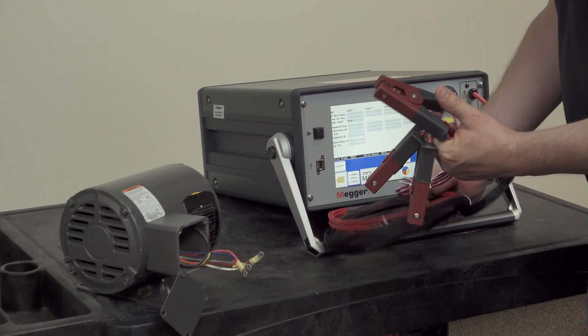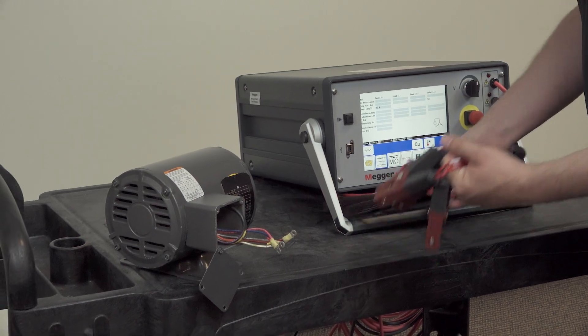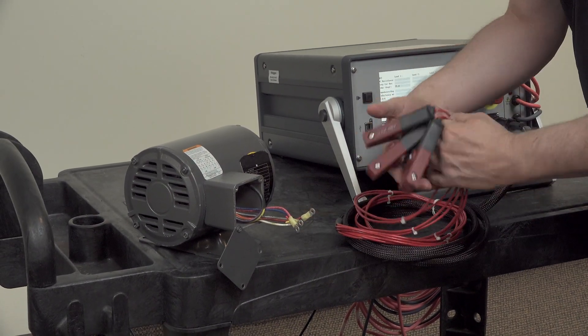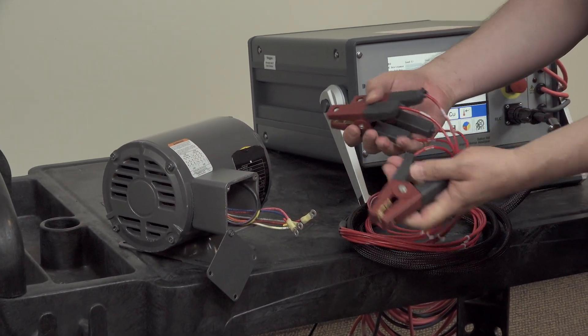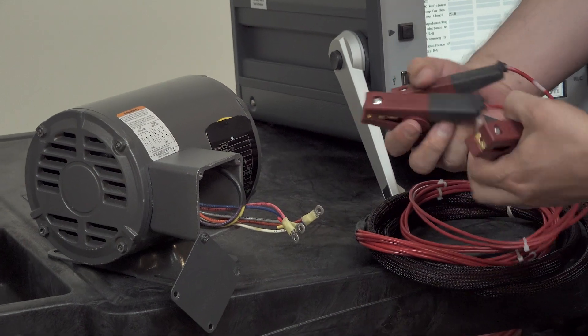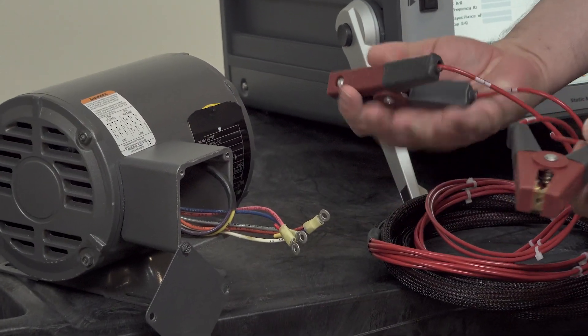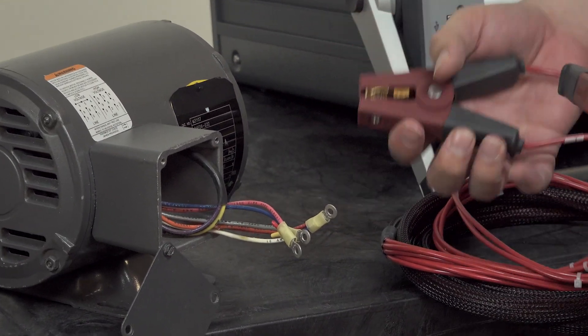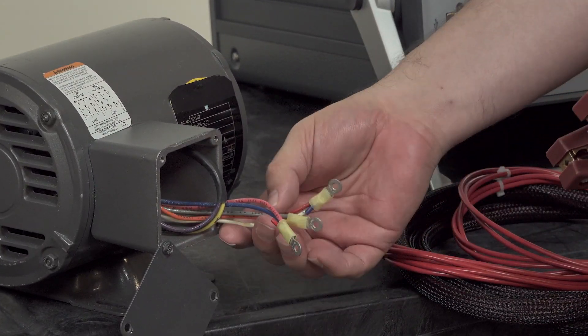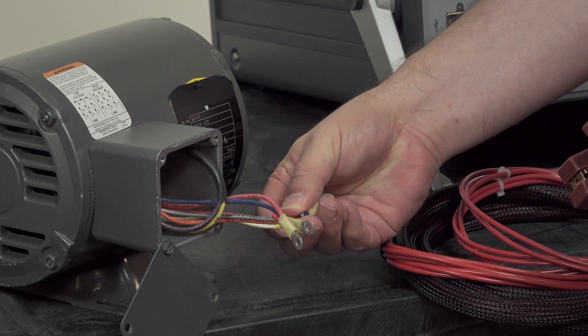Then we'll make the lead connections here. So these are labeled 1, 2, and 3 and we want to connect them to the motor test leads that are also labeled 1, 2, and 3.